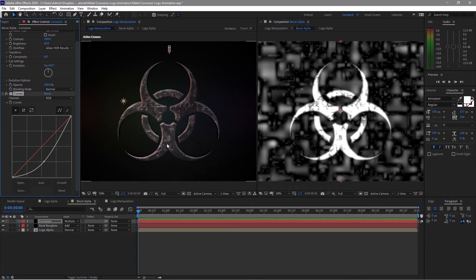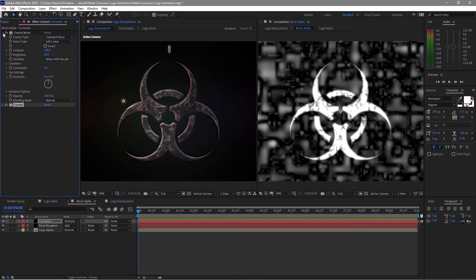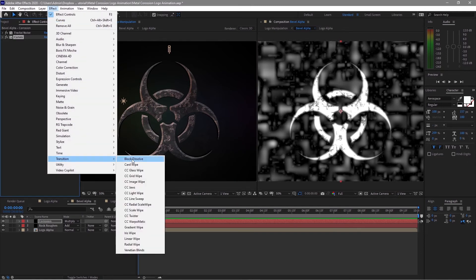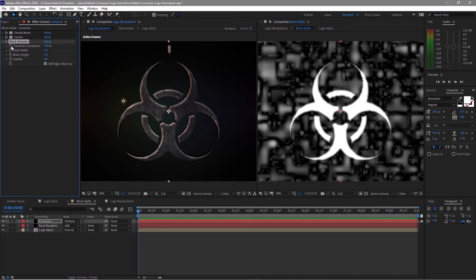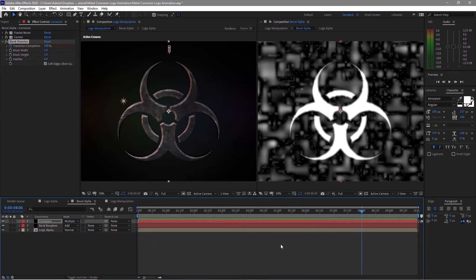We will now animate this corrosion. Close the extra panels to have more room to work. Go to Effects and Presets and add a Transition — go to Black Dissolve. Set the Transition Completion to 100 percent and create a keyframe by clicking the stopwatch. Move the playhead forward to about 8 seconds — you can place it anywhere you like — and set the Transition Completion to zero.